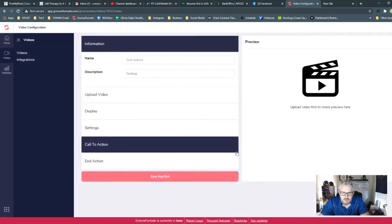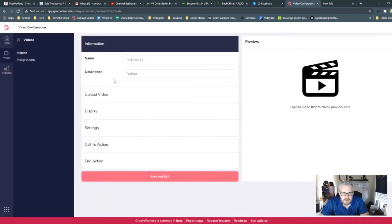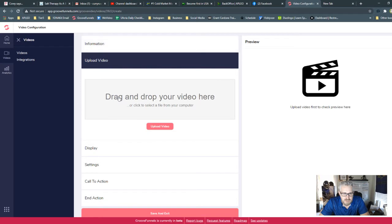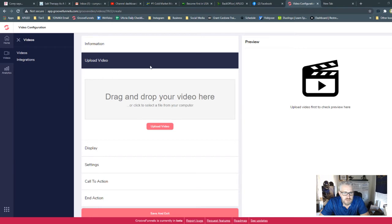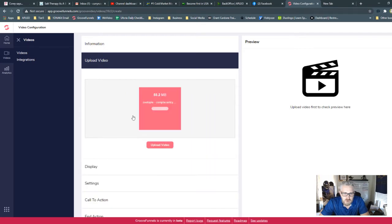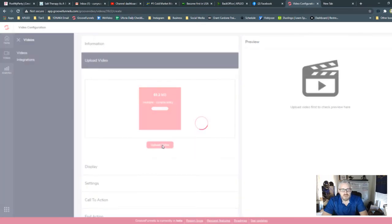So the very first thing you're going to see is the name you just created, and then you're going to upload your video. So we're going to come over here, and I'm going to go to Videos, and I'm just going to choose a very short video that I've worked with before from a movie called Zootopia, and then you're going to hit Upload Video.